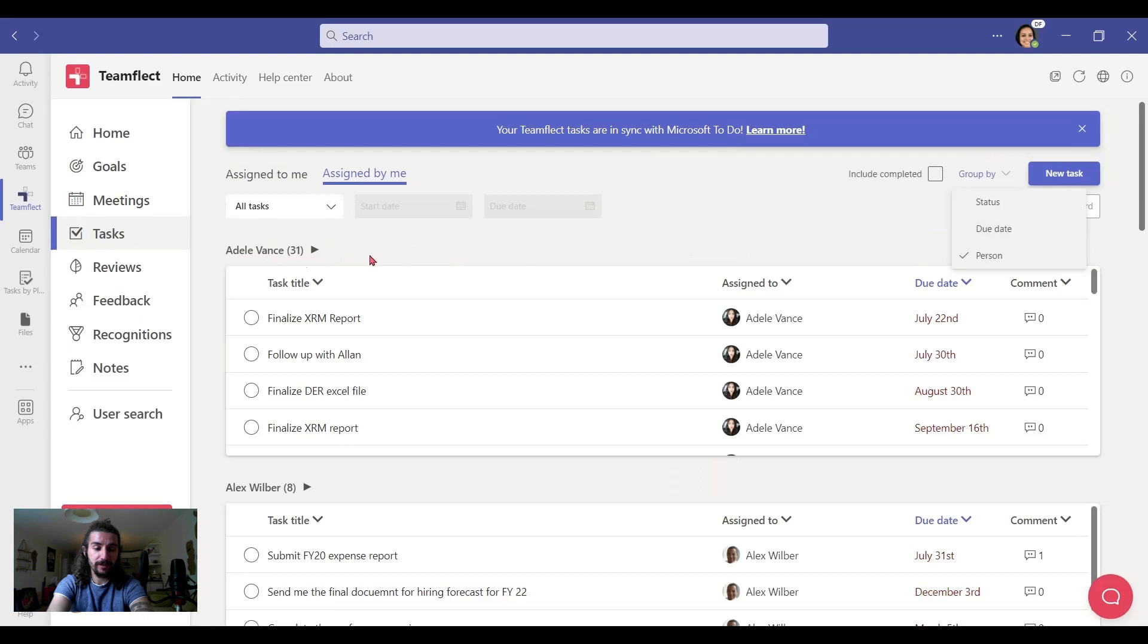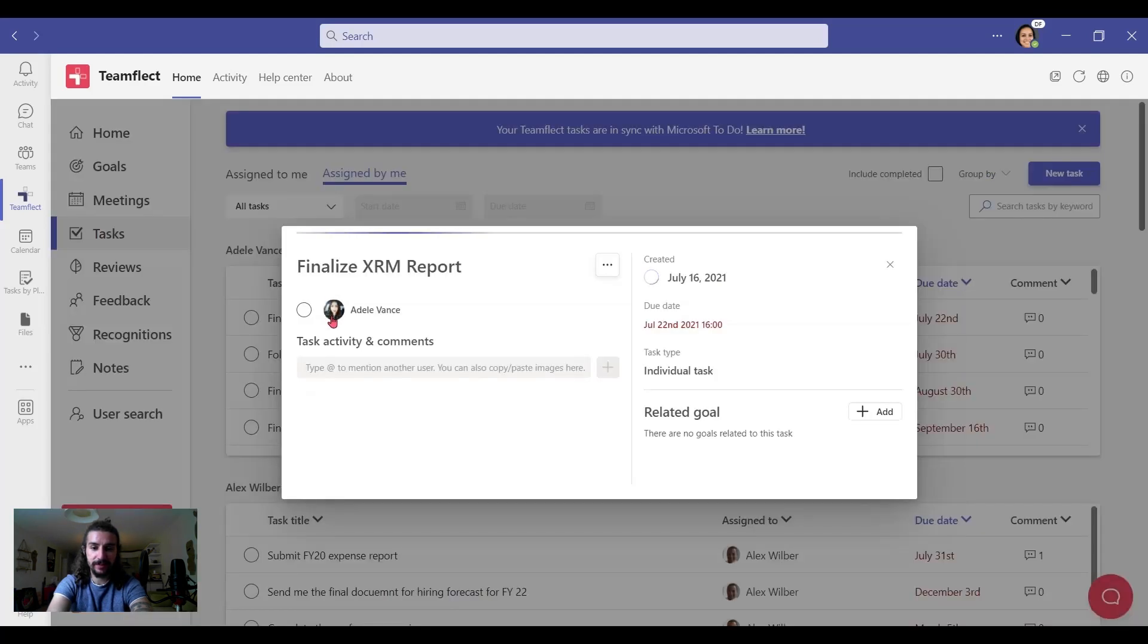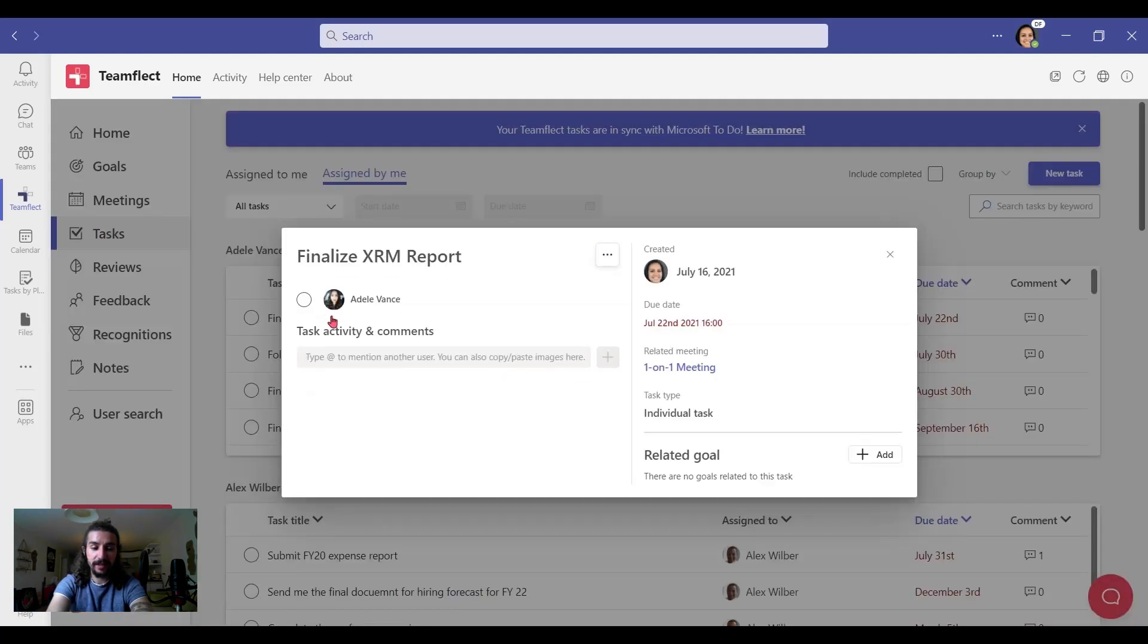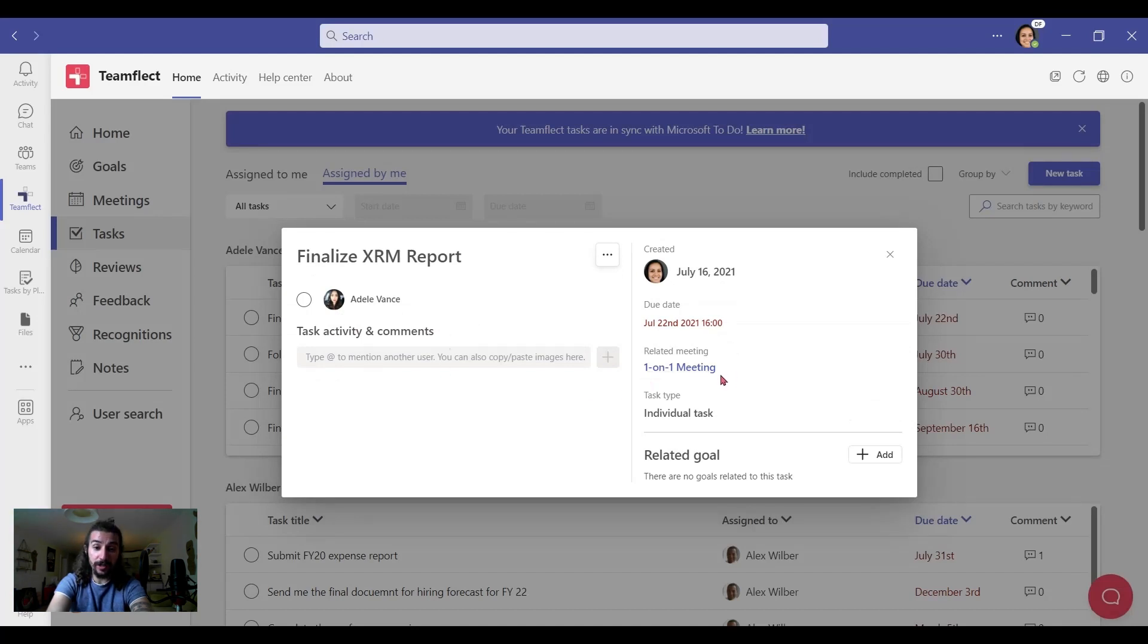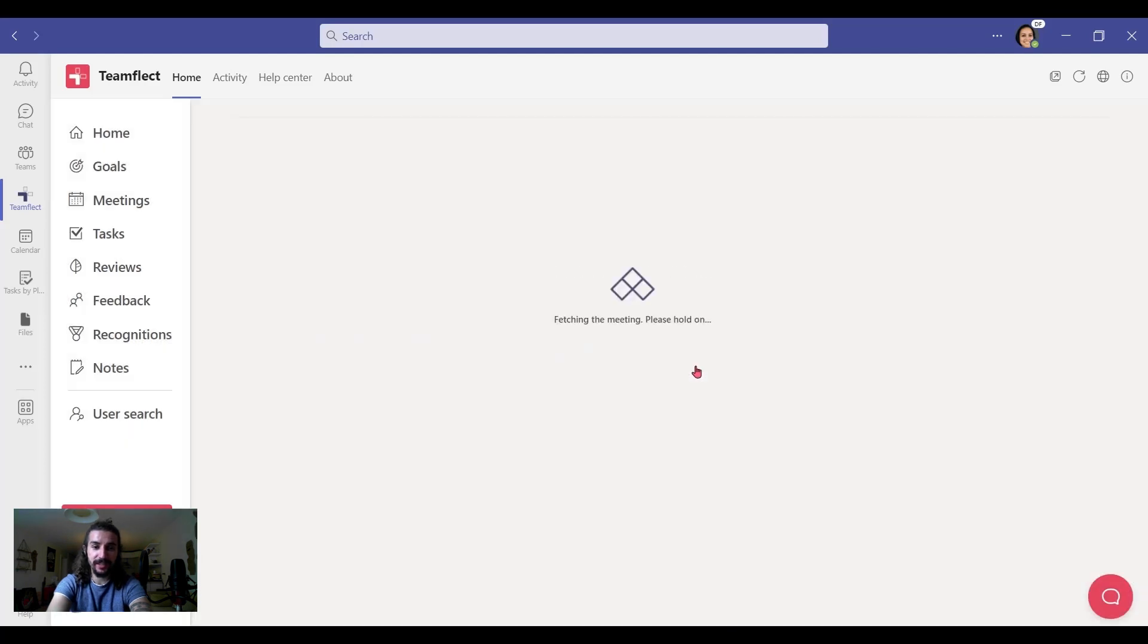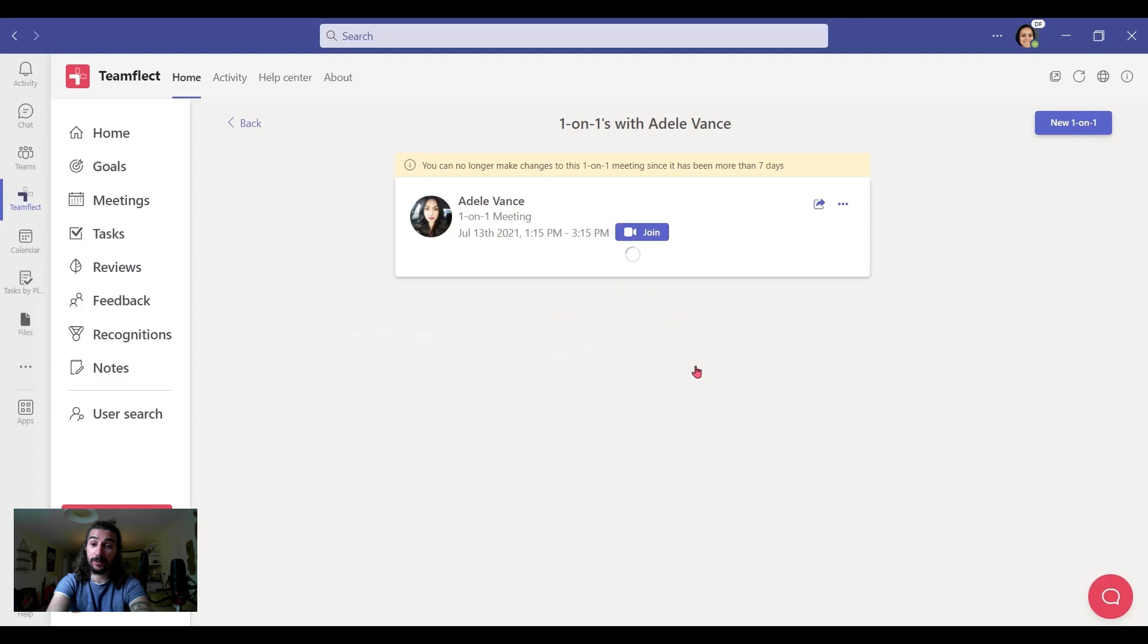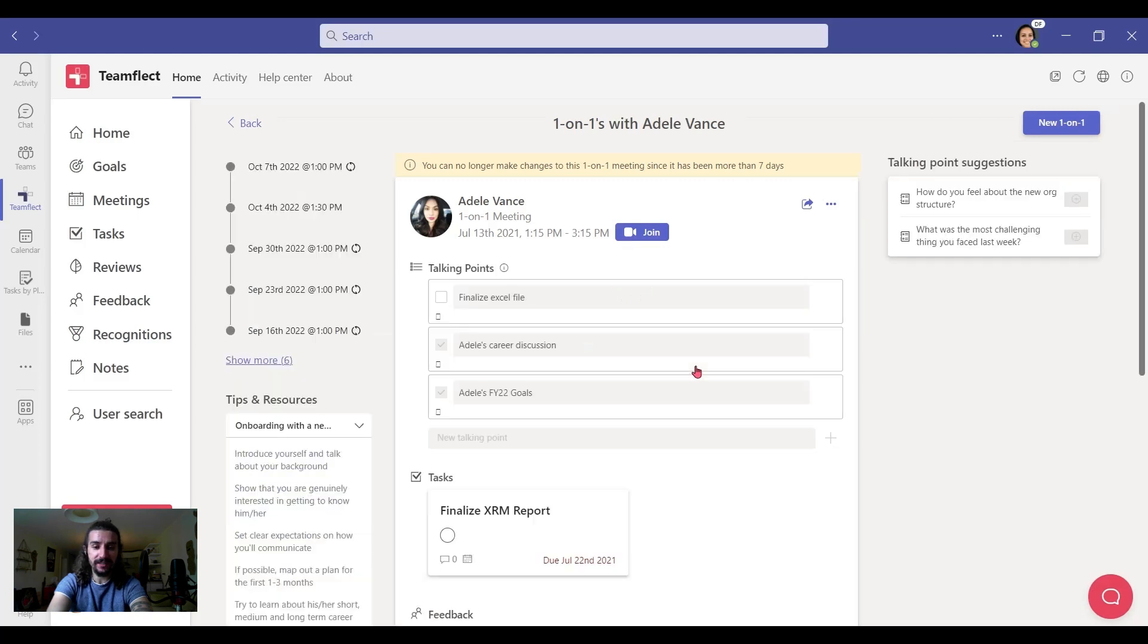And look, they're all the tasks we've assigned to Adele. And we can click on any task we want. And look, this task was created on a one-on-one meeting. So I can click on the one-on-one meeting and go to the page for the one-on-one meeting itself.